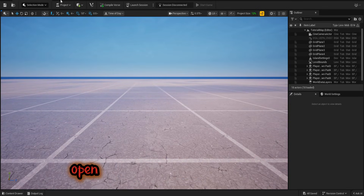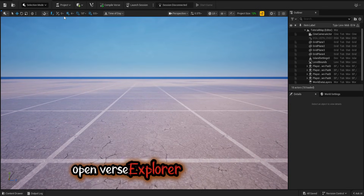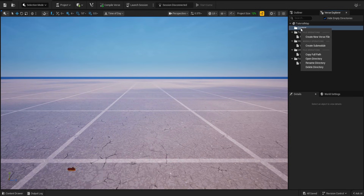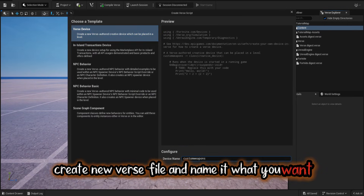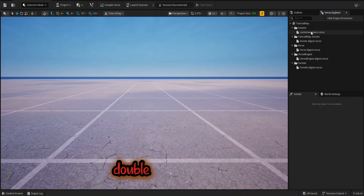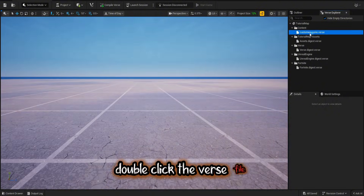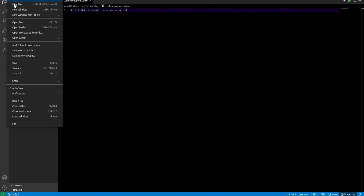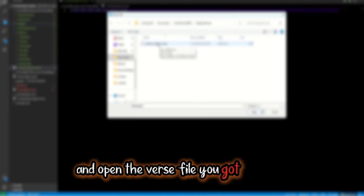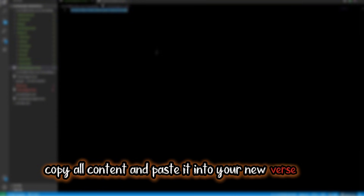First, open Verse Explorer. Right-click on Content, create a new Verse file, and name it what you want. Double-click the Verse file, and open the Verse file you got from me.